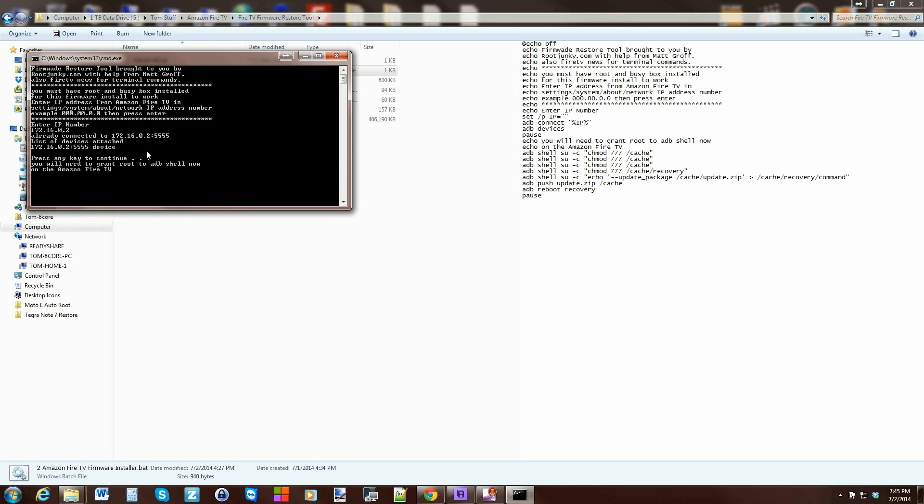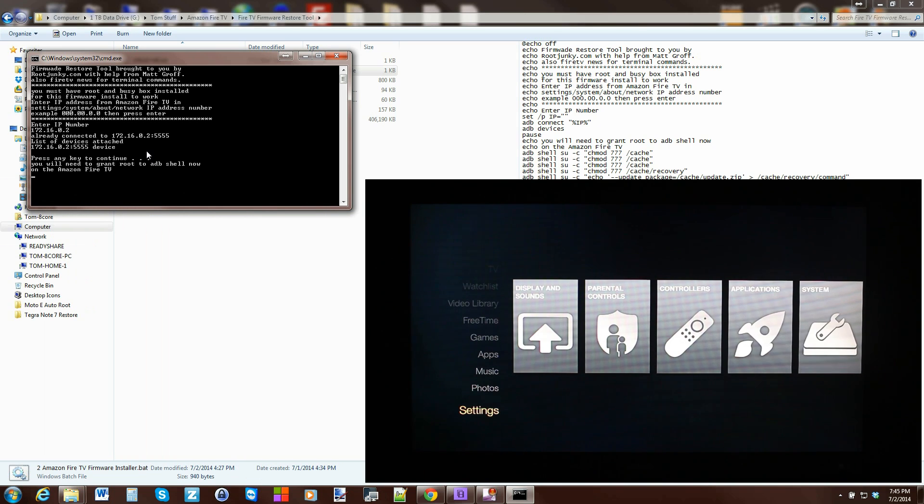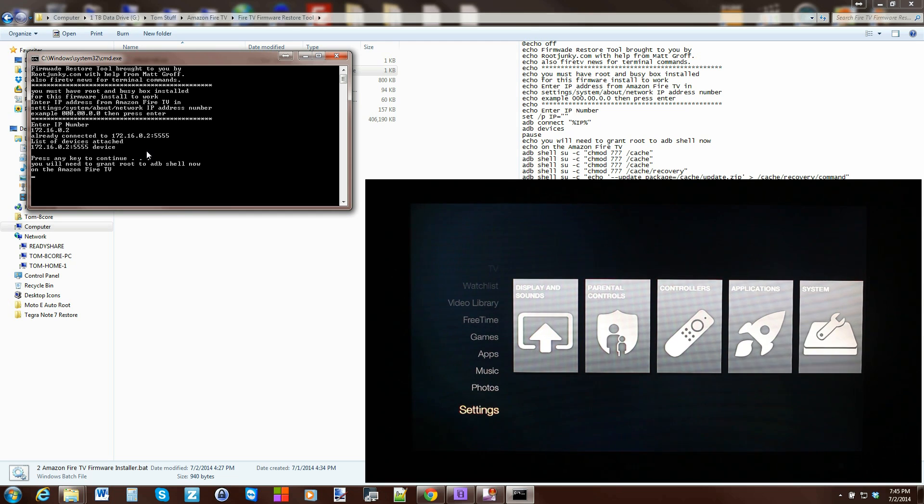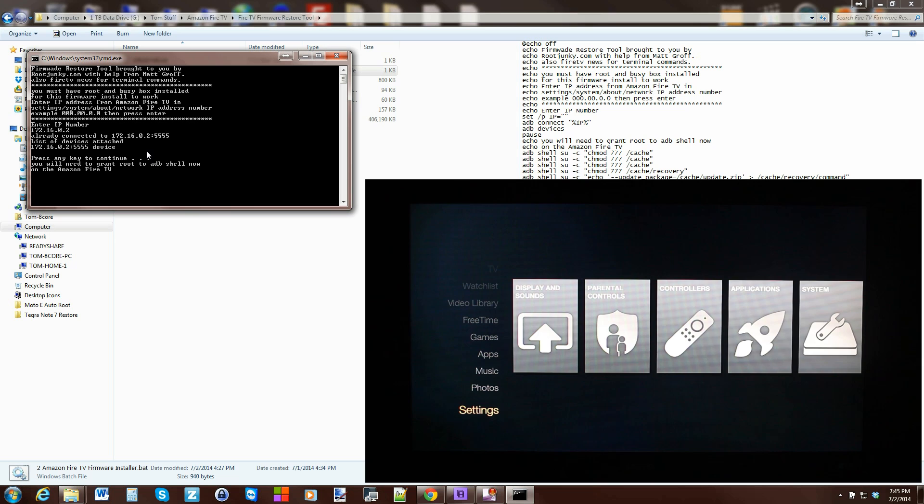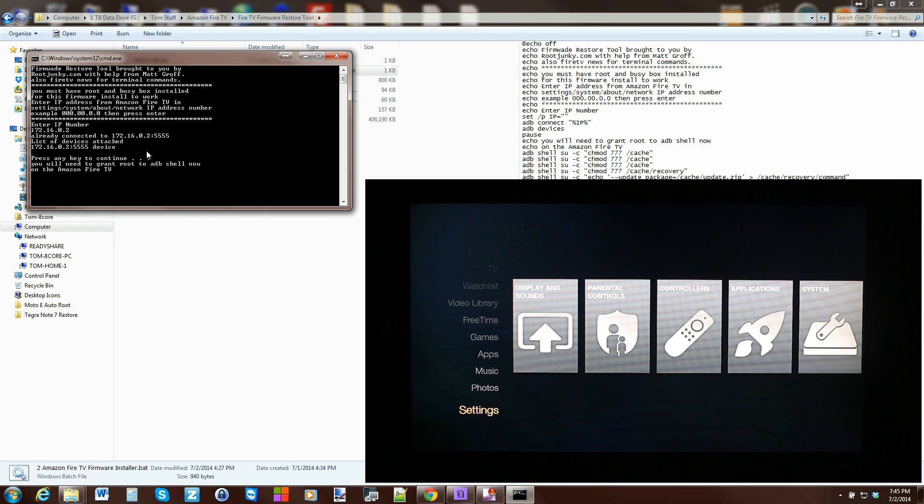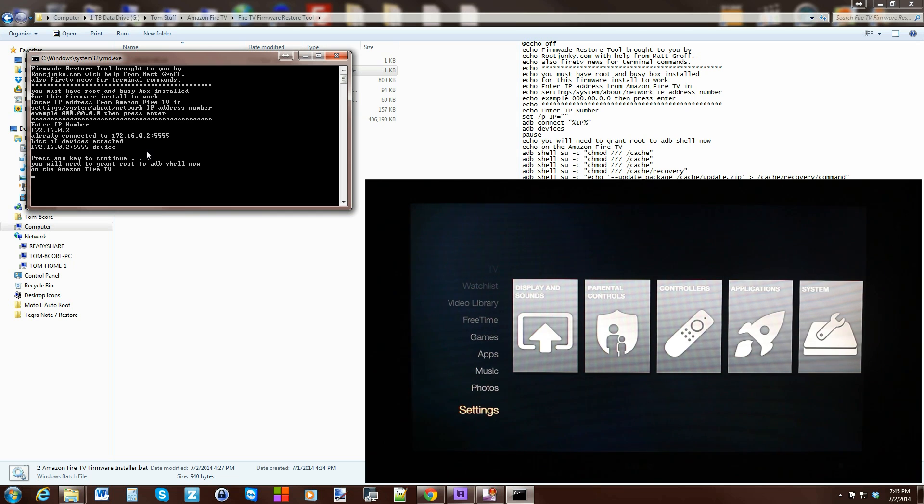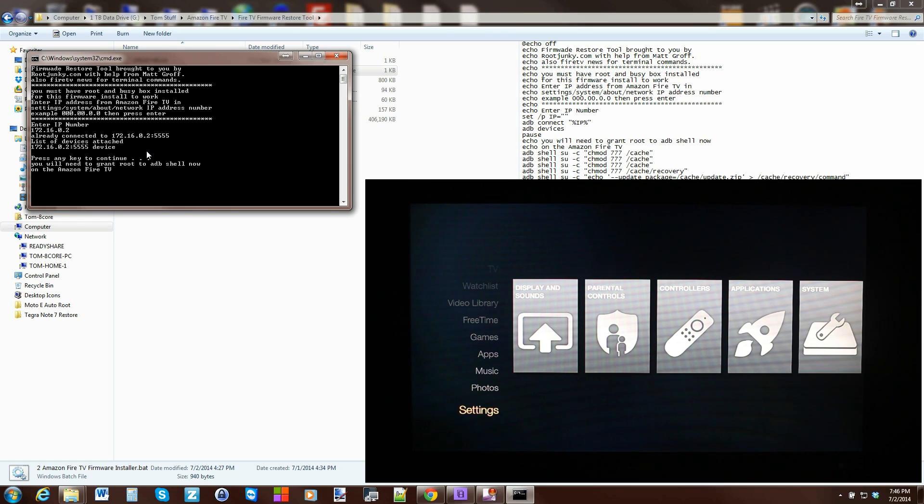So at this point you're just waiting. It's pushing over all of the files necessary along with the whole update.zip - everything is getting pushed to the device once you've granted super user rights. So we're just waiting for that to push over so the script can complete.